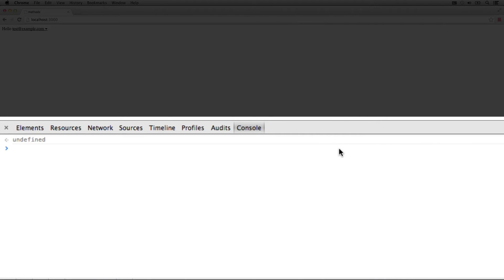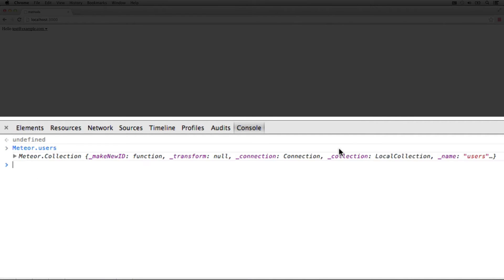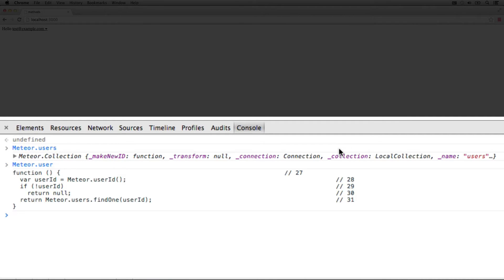Meteor also provides us a users collection. In addition to that, we also have Meteor.user, which is the current user.